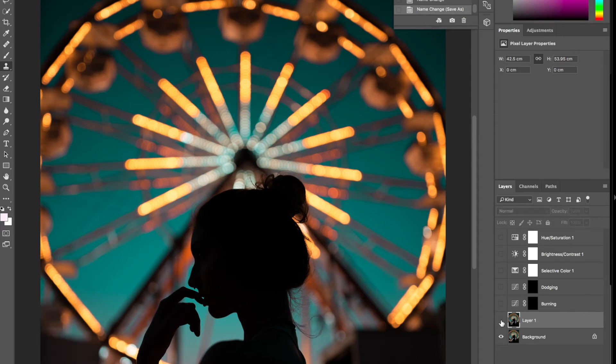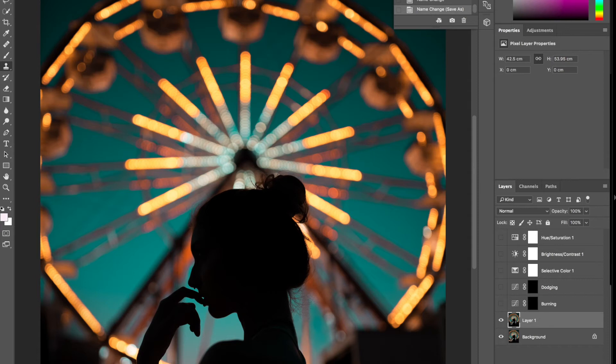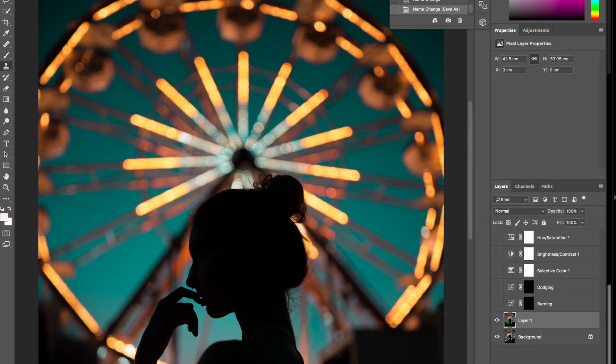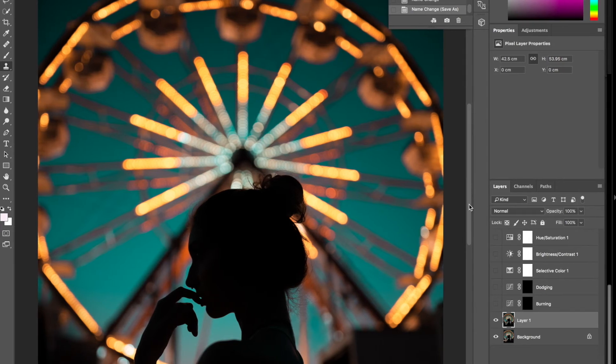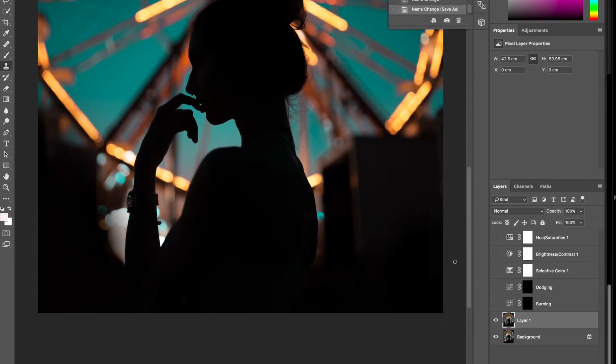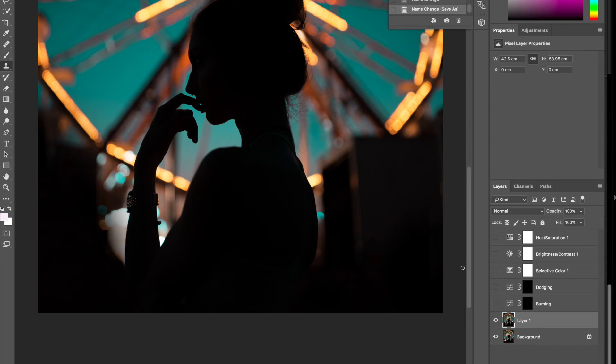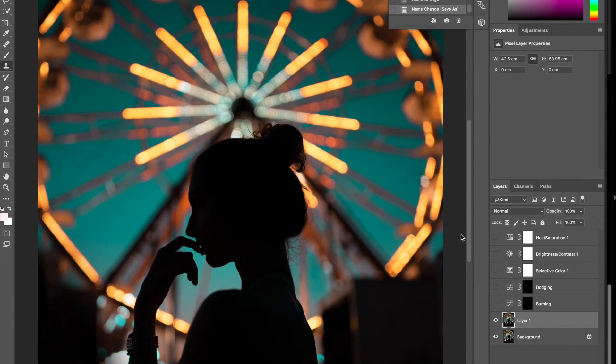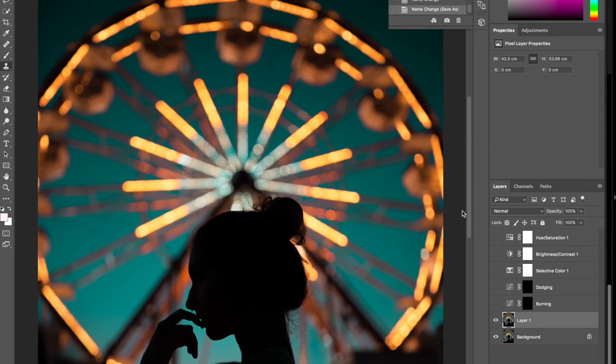What I did in here too, I put the dodge and burn idea. So that's why you see everything went darker here, and then I went burn a little bit here. Hopefully you guys know what a burn is, dodge and burn.